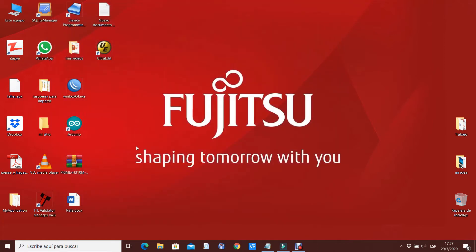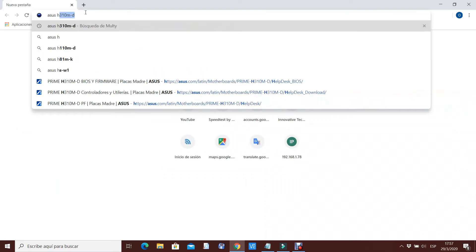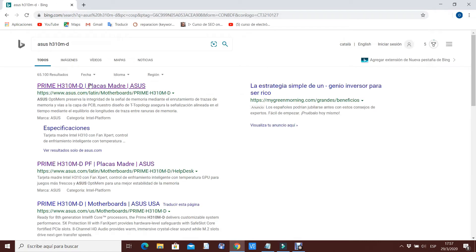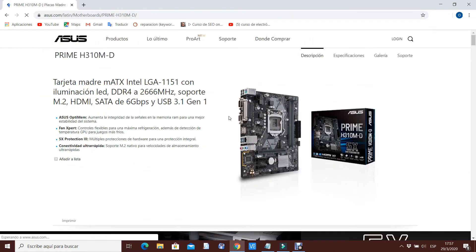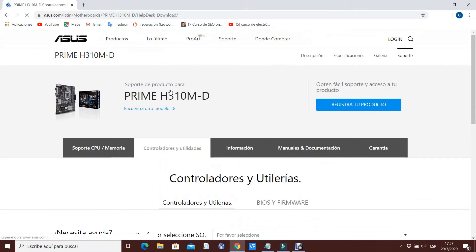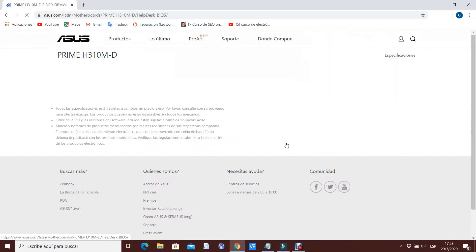Ahora vamos a Google Chrome y vamos a hacer la prueba de descargar un BIOS de ASUS, una placa H310 — un ejemplo al azar. Entramos a la página oficial de ASUS, de la H310. Vamos a soporte, luego controladores y utilidades, luego BIOS. Y ahí está la última actualización del BIOS.